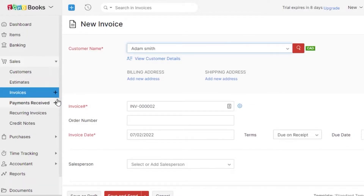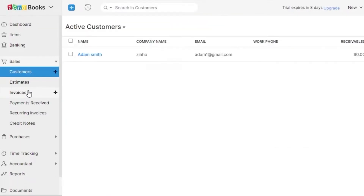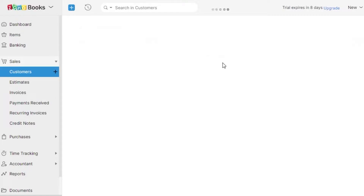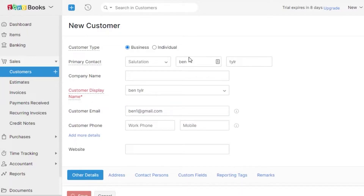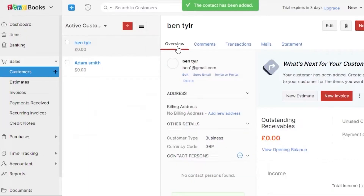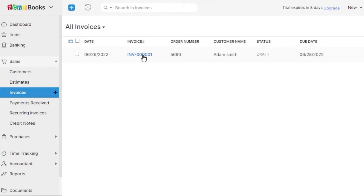To create a customer, go to your customer option and create a brand new customer. You can also create a customer within an invoice. Go to New, enter the customer's first name, last name, and display name, then add the customer email. Click Save and your new customer will be created. These are features from Zoho and Wave combined.